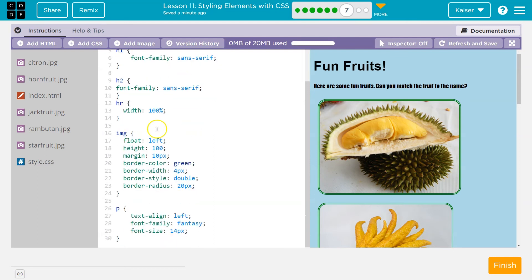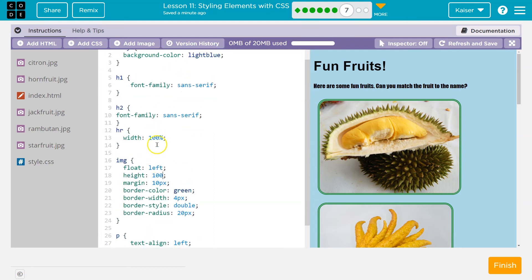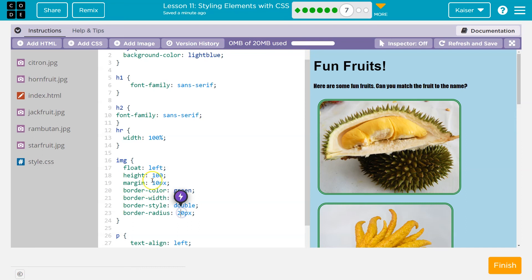So now I'm going to look around. Do we have height somewhere else? Nope. But we have margin beneath it, 10px. That works. Border, 4px. All these numbers work. What's different about height?